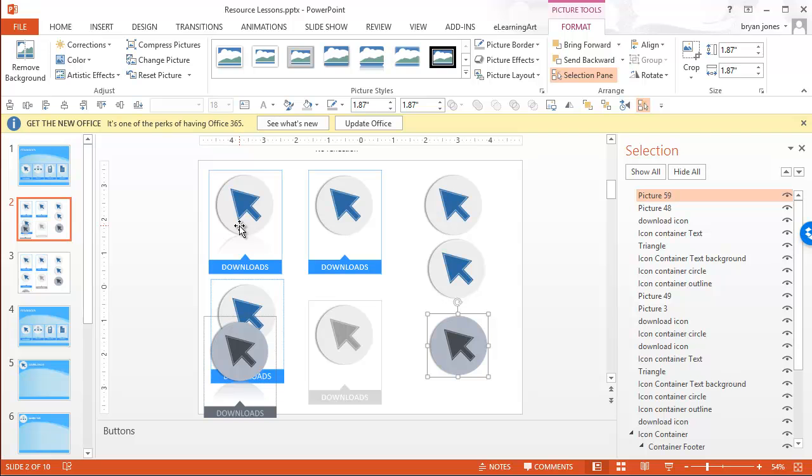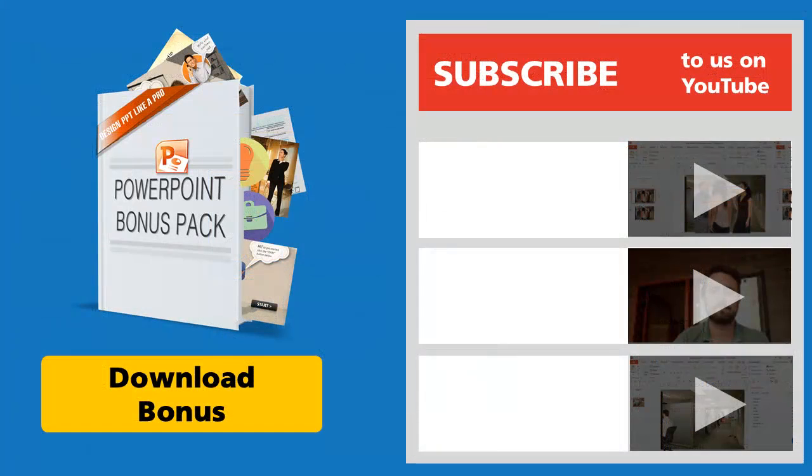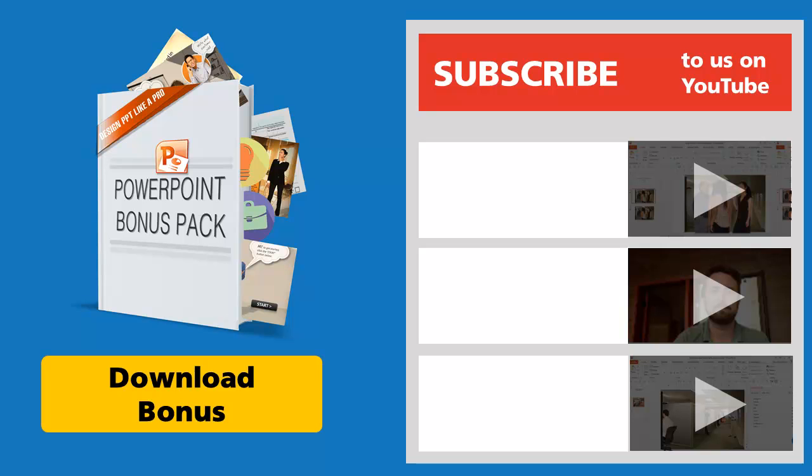Anyways, hope you find that useful. I do have a special bonus for you here at the end. So you can go ahead and download that or look at the show notes. The download link will be there as well. I also put a couple other lessons that I think you might find useful in here.